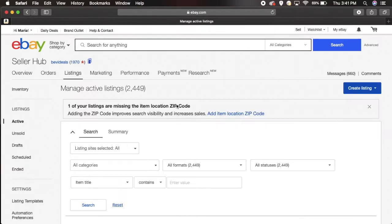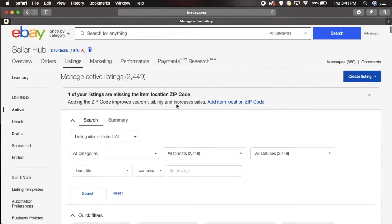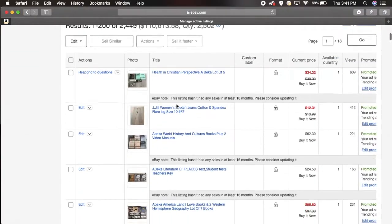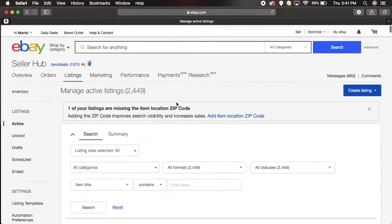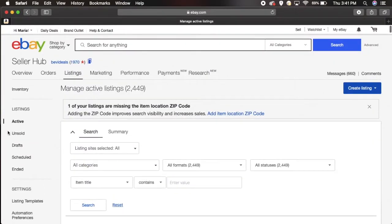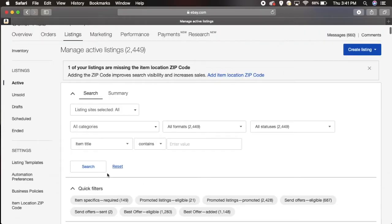This brings us to the page which is where all your active listings are. You see over on the left hand side it's already highlighted on active.